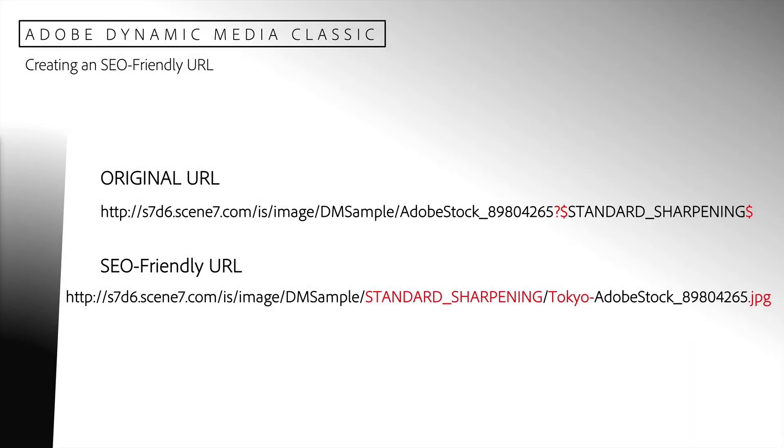What we'd like to do is create a rule that would allow us to use an SEO friendly URL that provides more information about our request to the web crawlers that will index our image and make it available to search results.